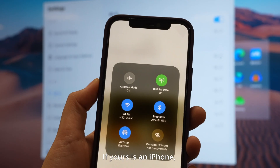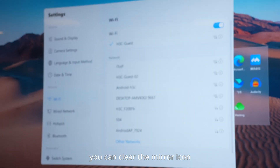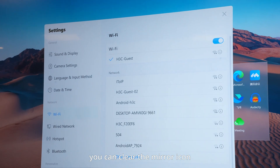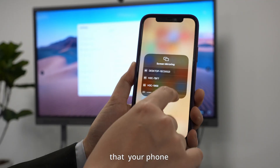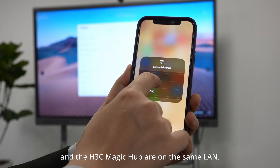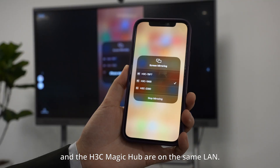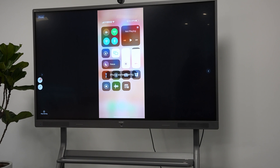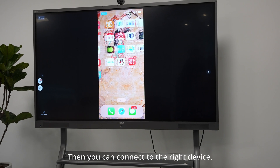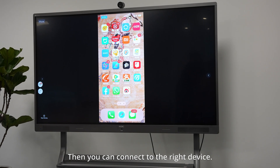If yours is an iPhone, you can click the mirror icon based on the condition that your phone and the S3C Magic Hub are on the same lane. Then you can connect to the right device.